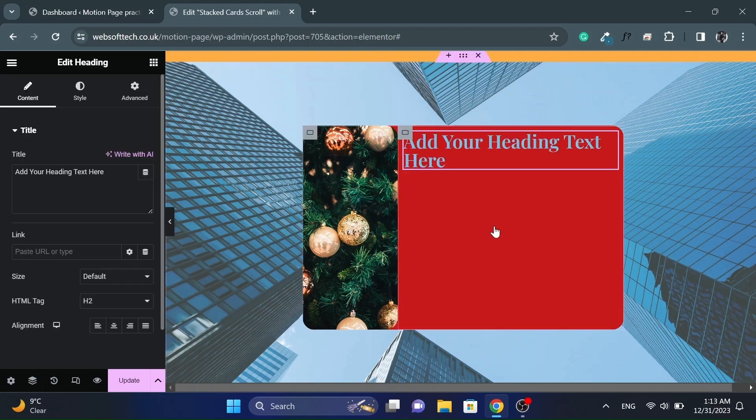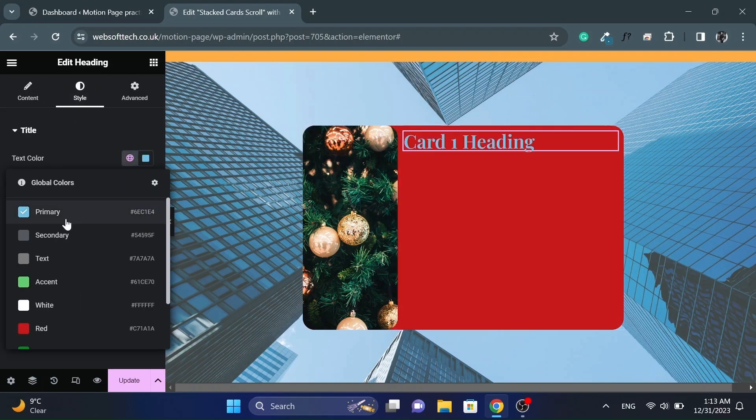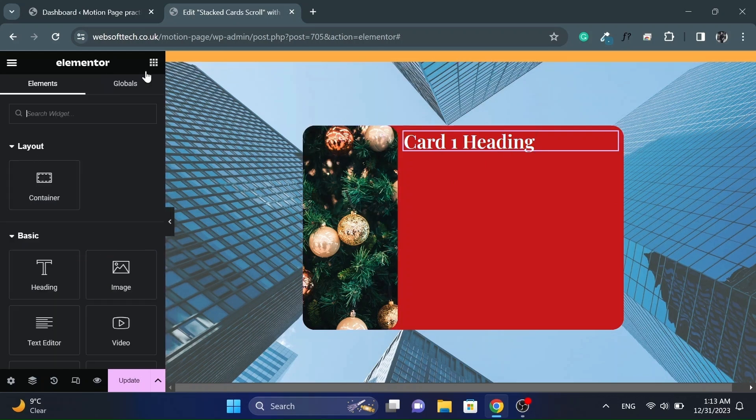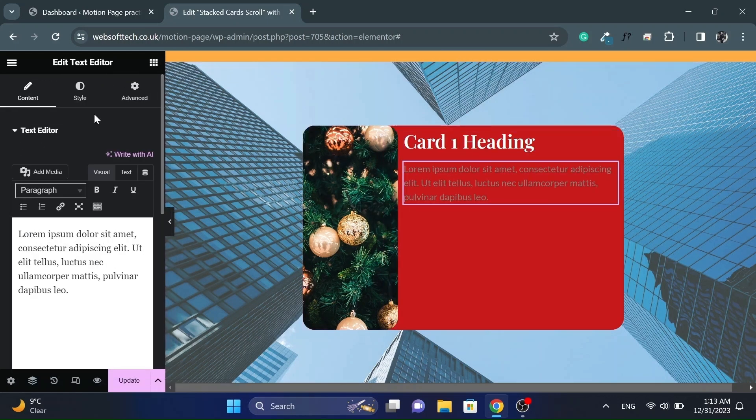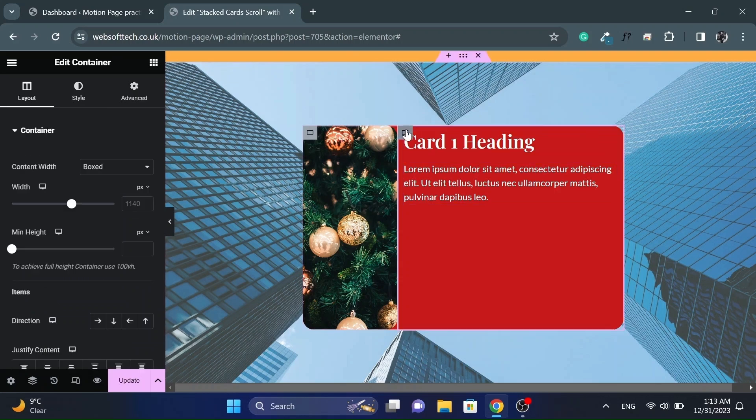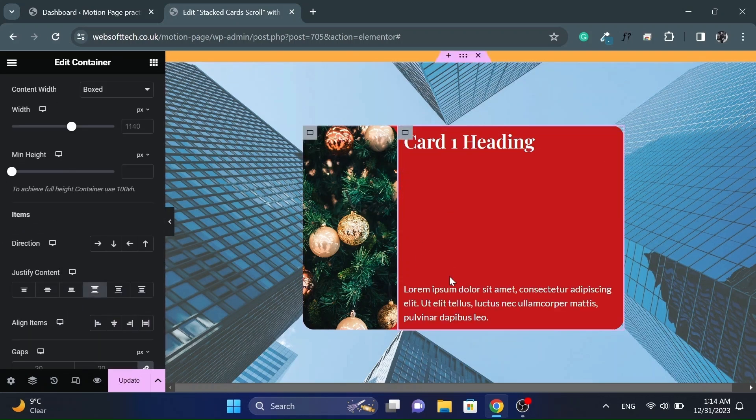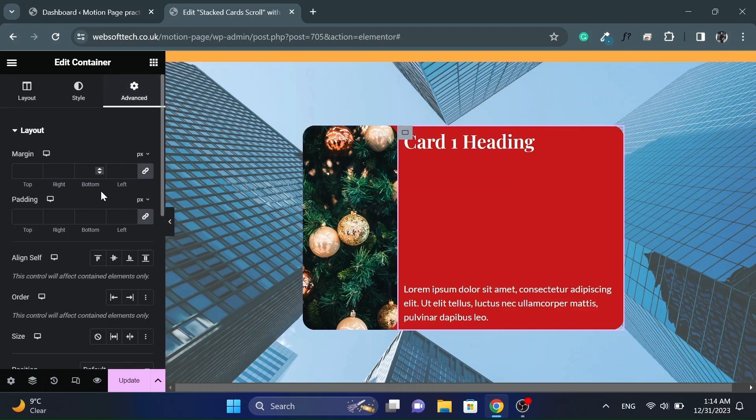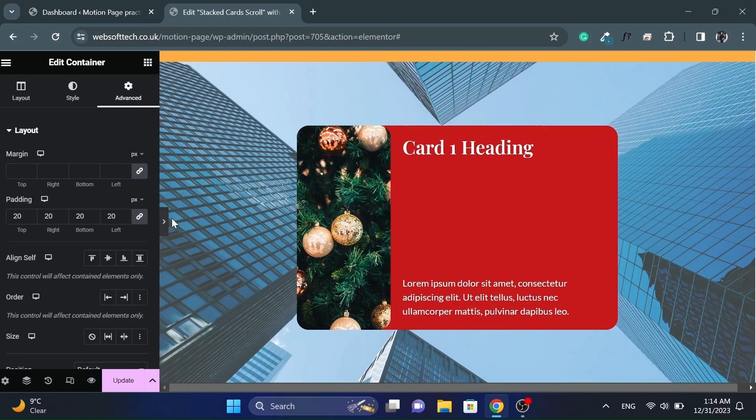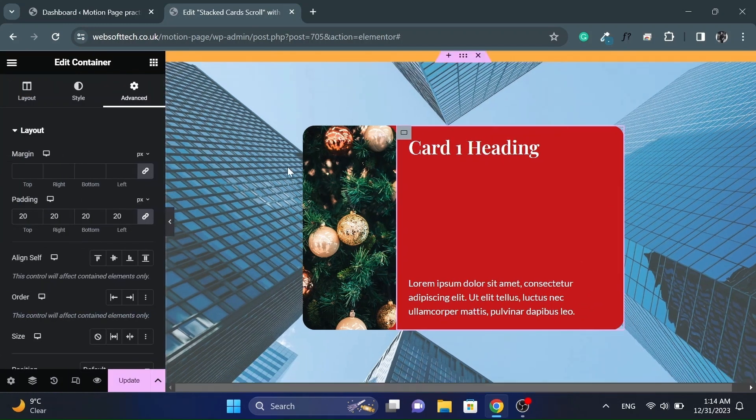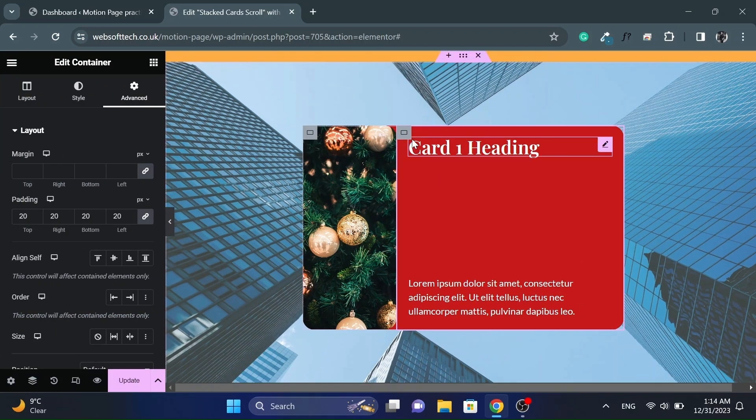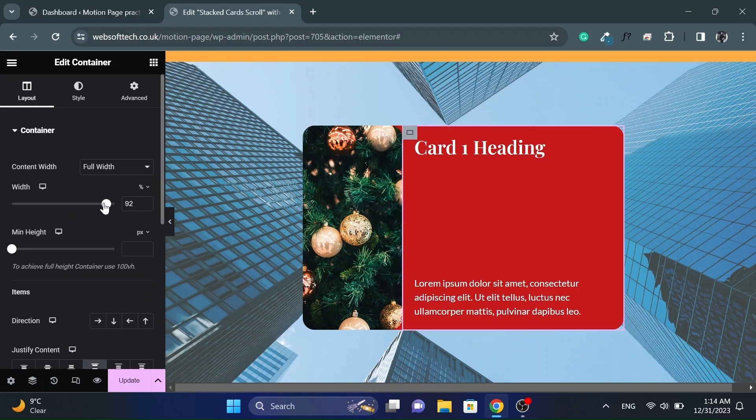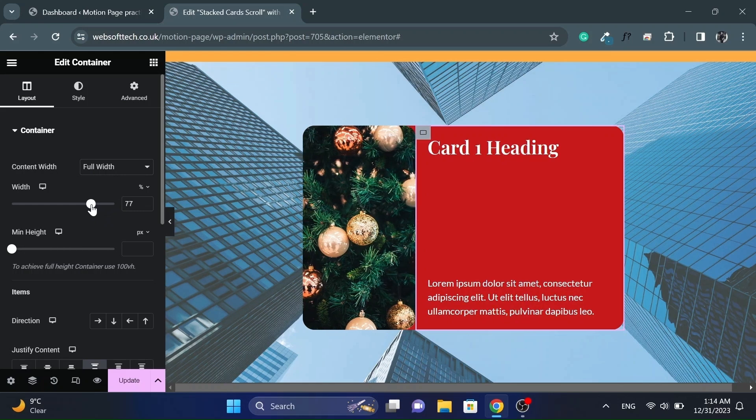Then add the content in right container and style it as you like. I will speed this up. And justify content to space between. Also make the right container full width as well. And adjust its width according to your content.